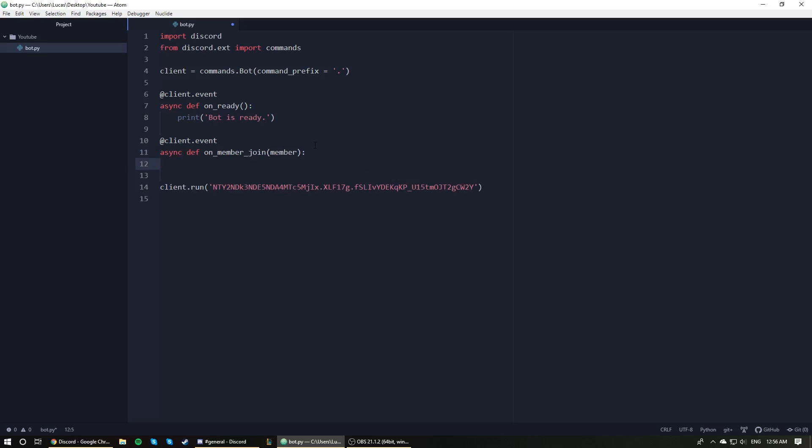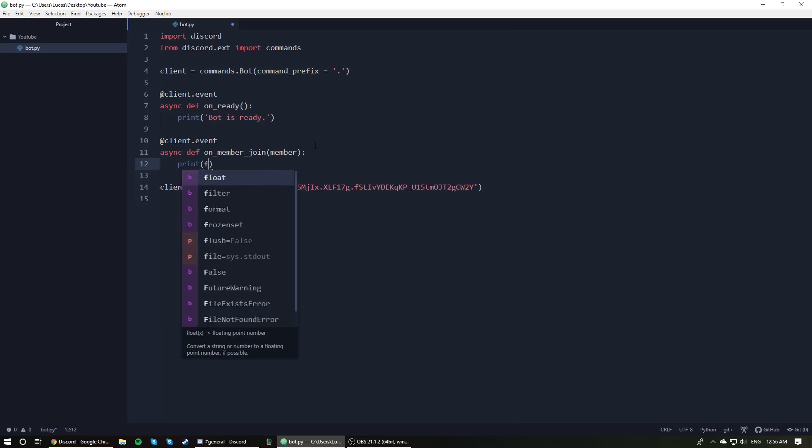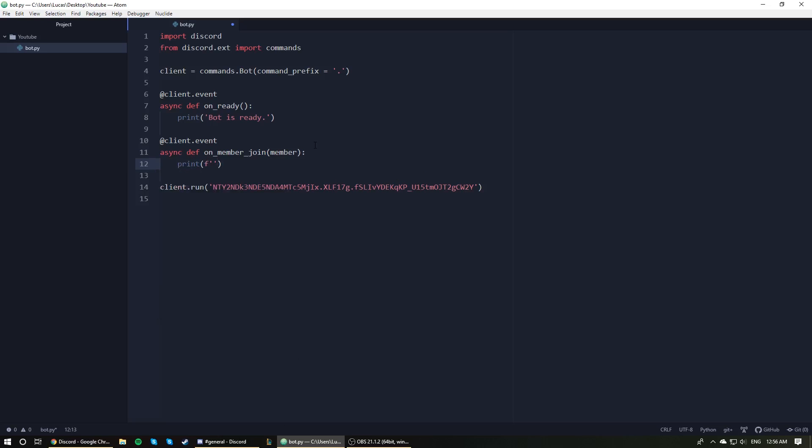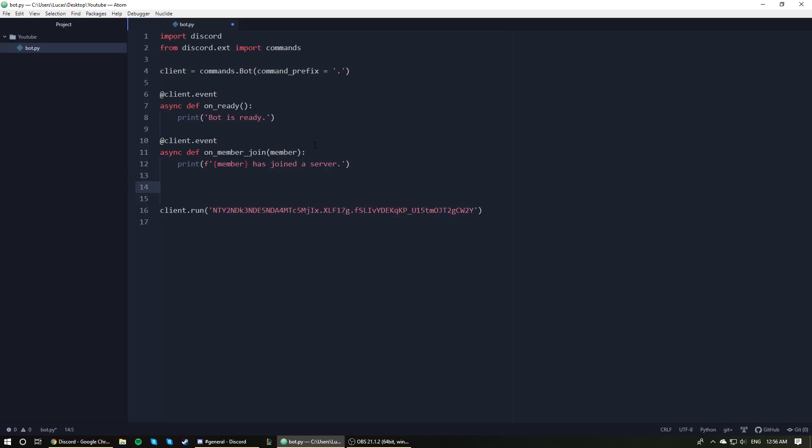Alright. So inside our event, we're going to say print. I'm just going to make a little f-string here. And I'm going to say print member has joined a server. And that is essentially our very first event. So anytime the bot sees that someone has joined any of the servers that it is connected to, it will say member has joined. And that's essentially it for the event.